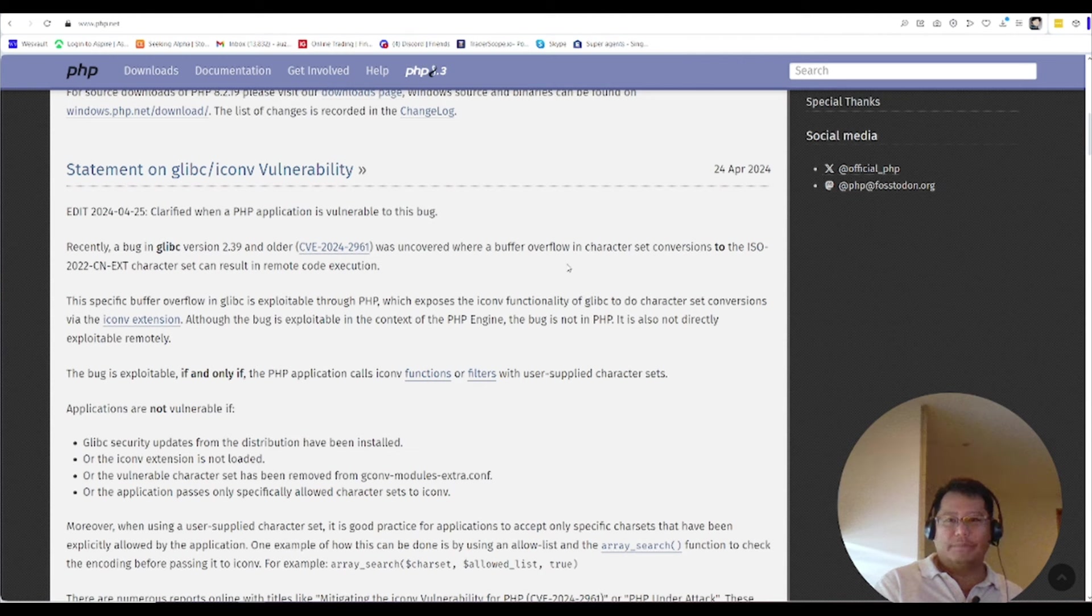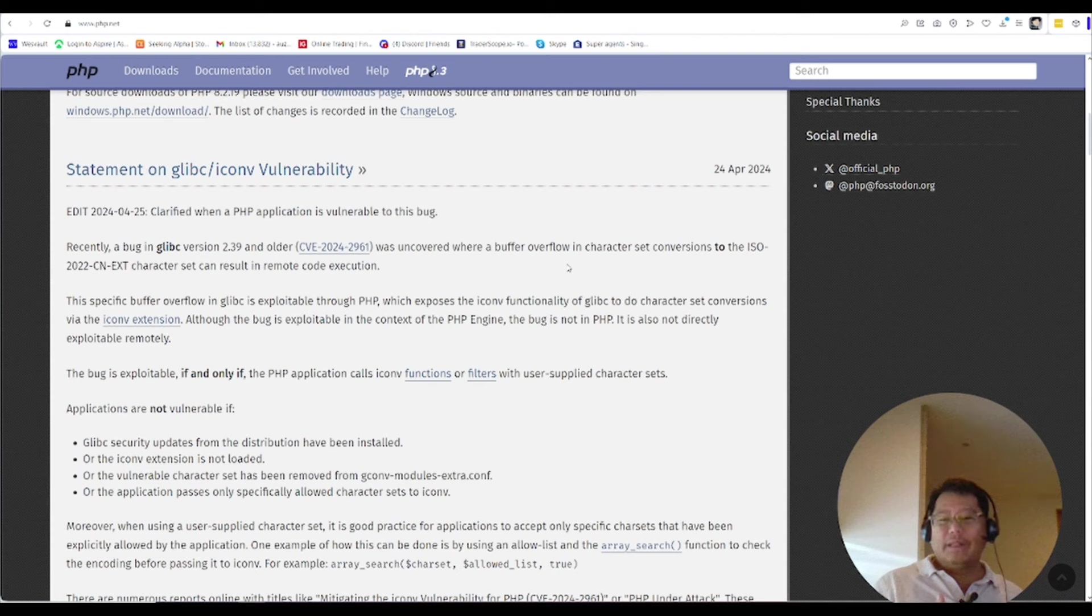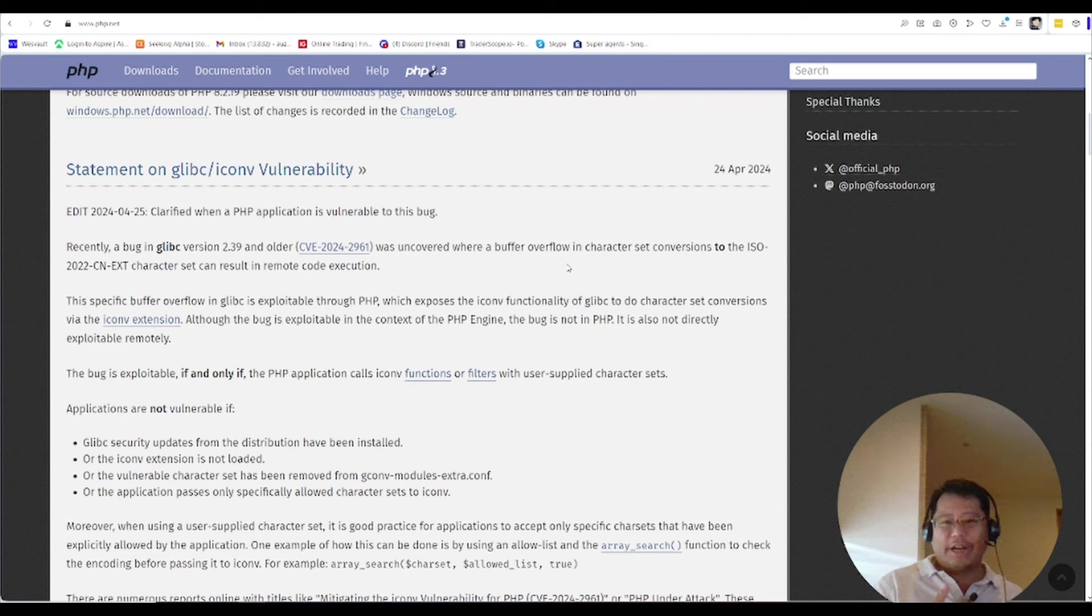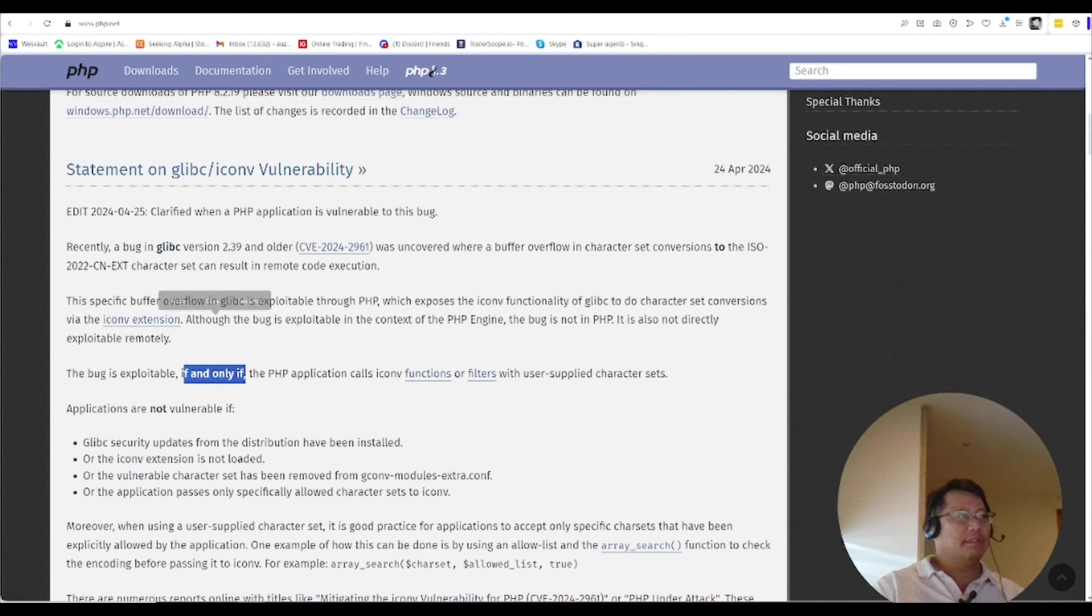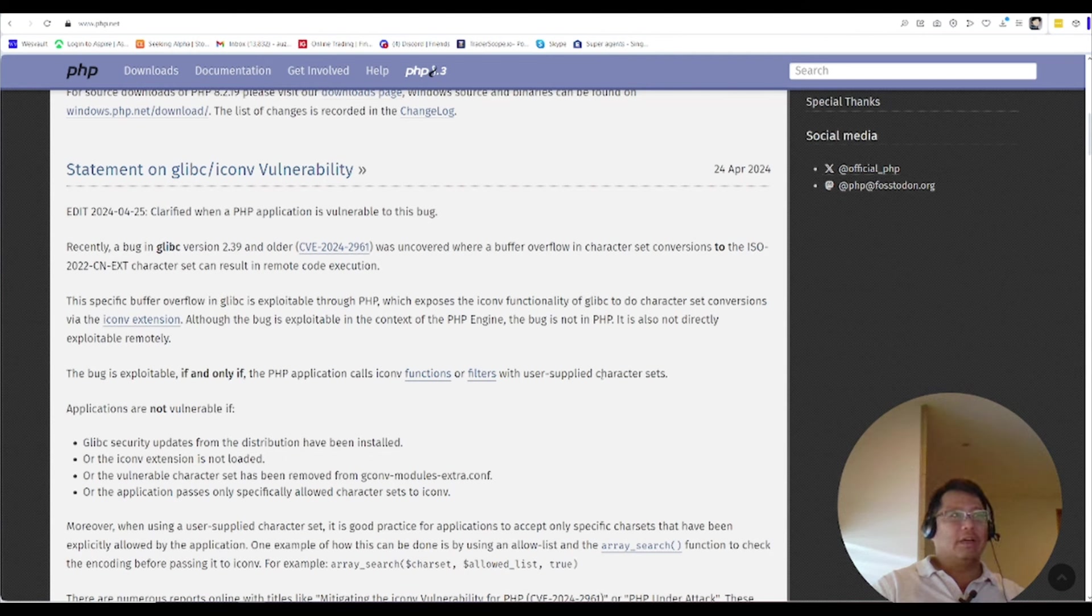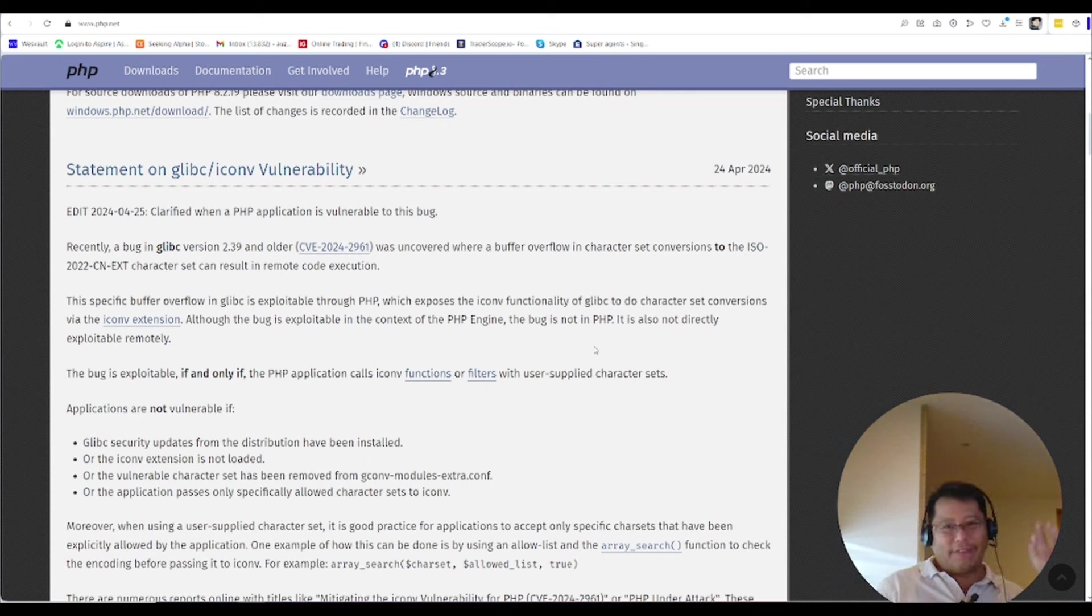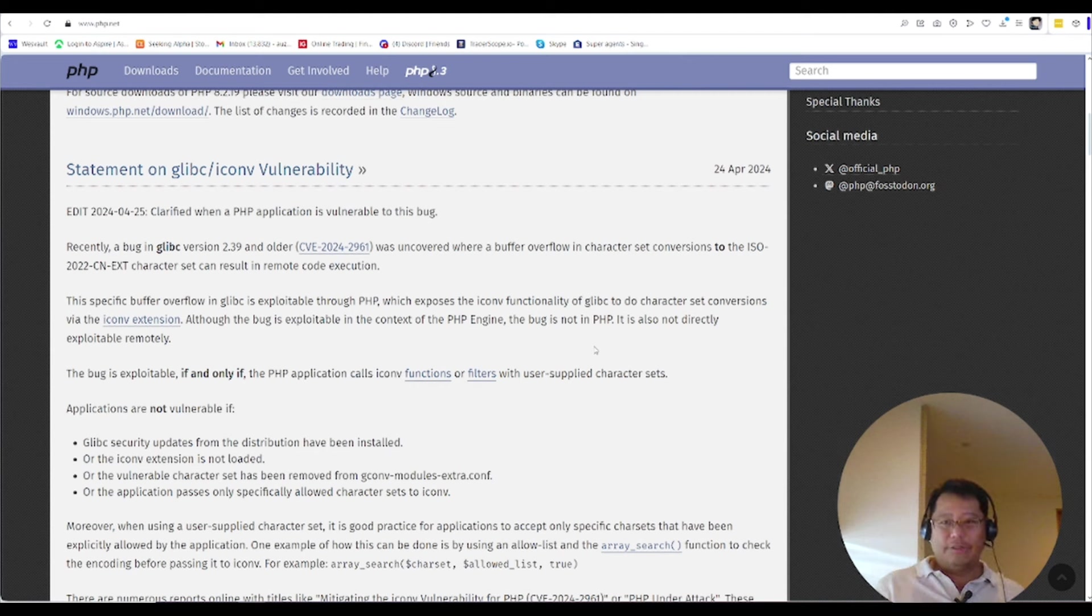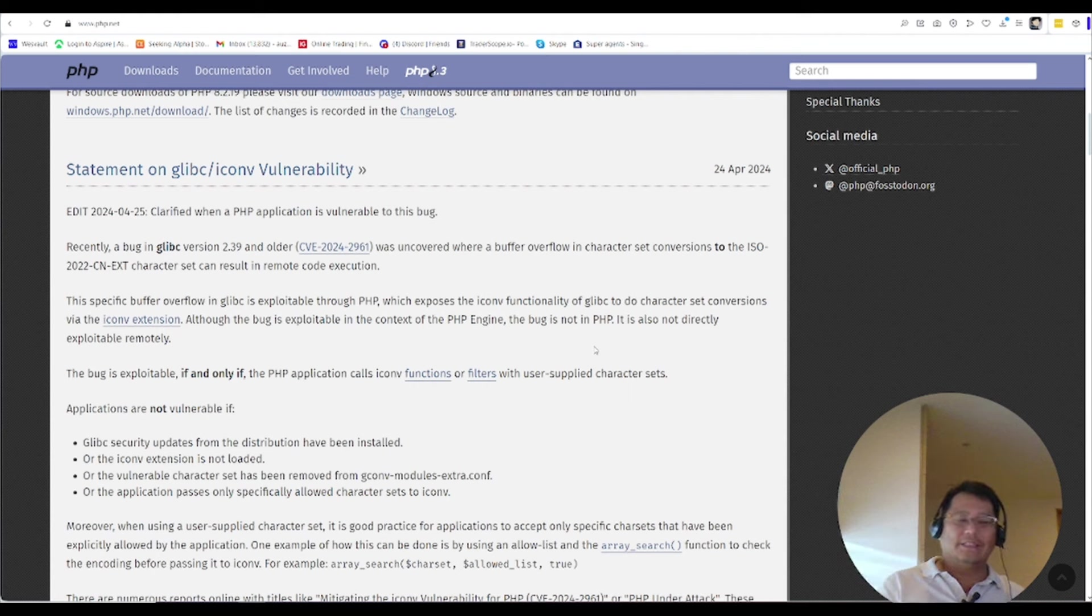Now let me tell you, first of all, most, I've been using PHP for so many years, I have never used this conversion. The probability of you converting a language on the fly to Chinese is extremely low. And one more thing is exploitable if and only if the PHP calls the function and the filters with the user supplied information. So that means that you put that function into your application number one, number two you allow the user to put an input to a form into that.